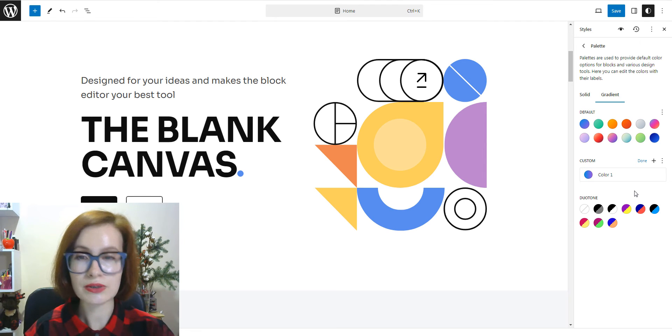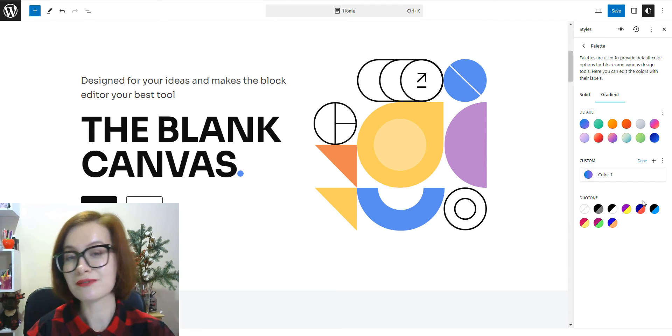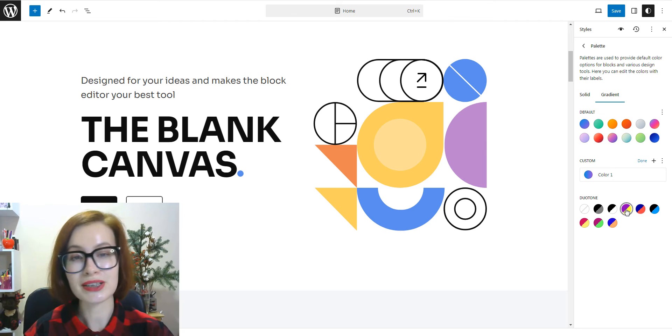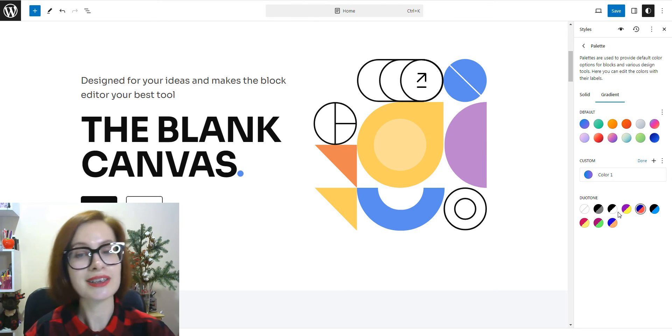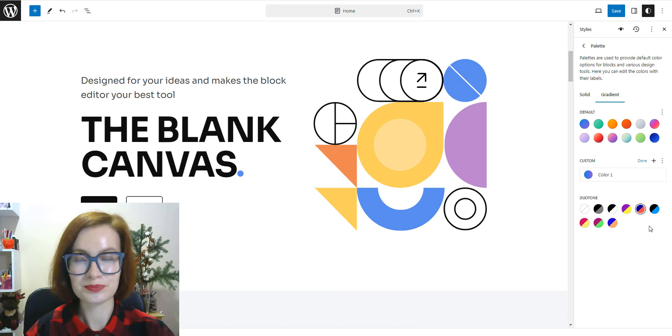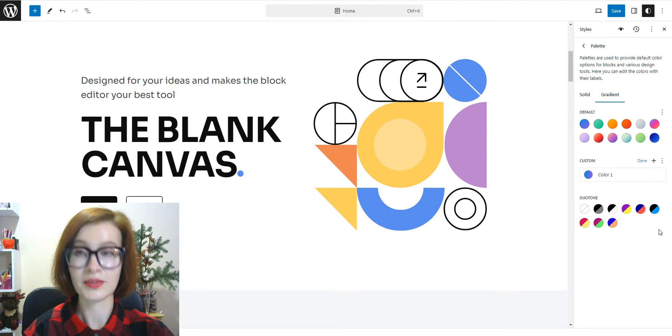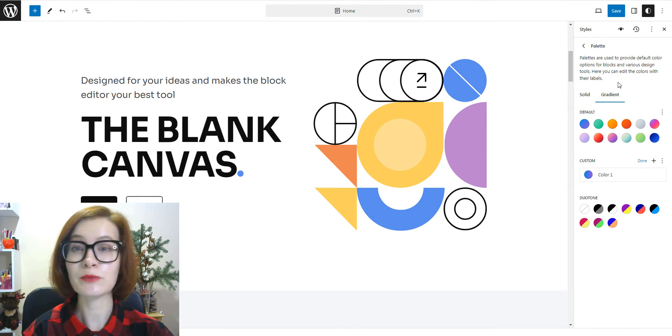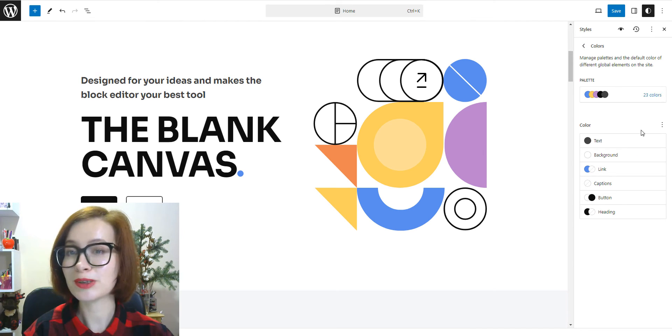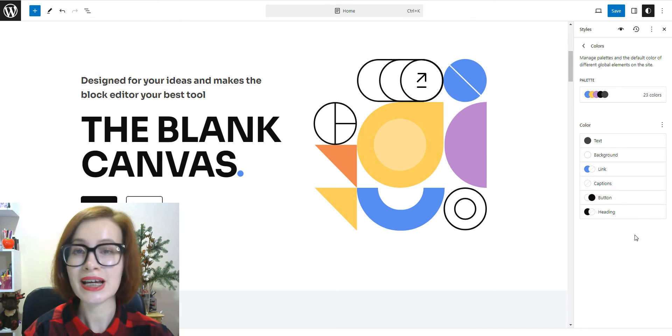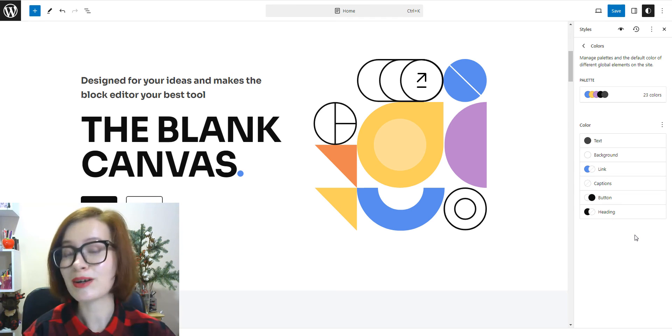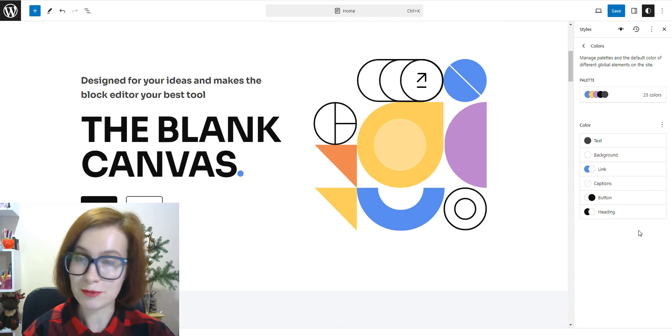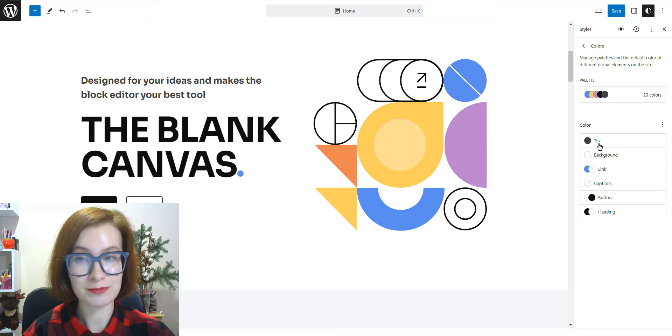The Duotone filter option is a two-tone color effect you can apply to your image blocks, like the image and cover blocks. Once you're done with your palettes, navigate back to the Colors panel and right below the palette, you'll see the option to edit the color of the text, background, links, captions, buttons, and headings.